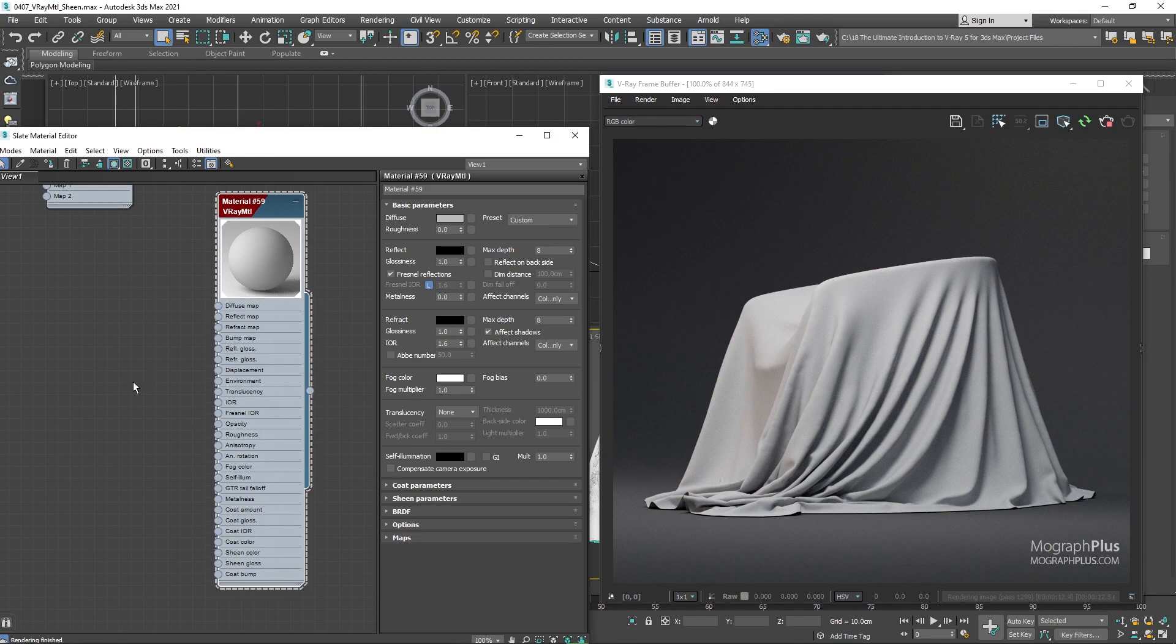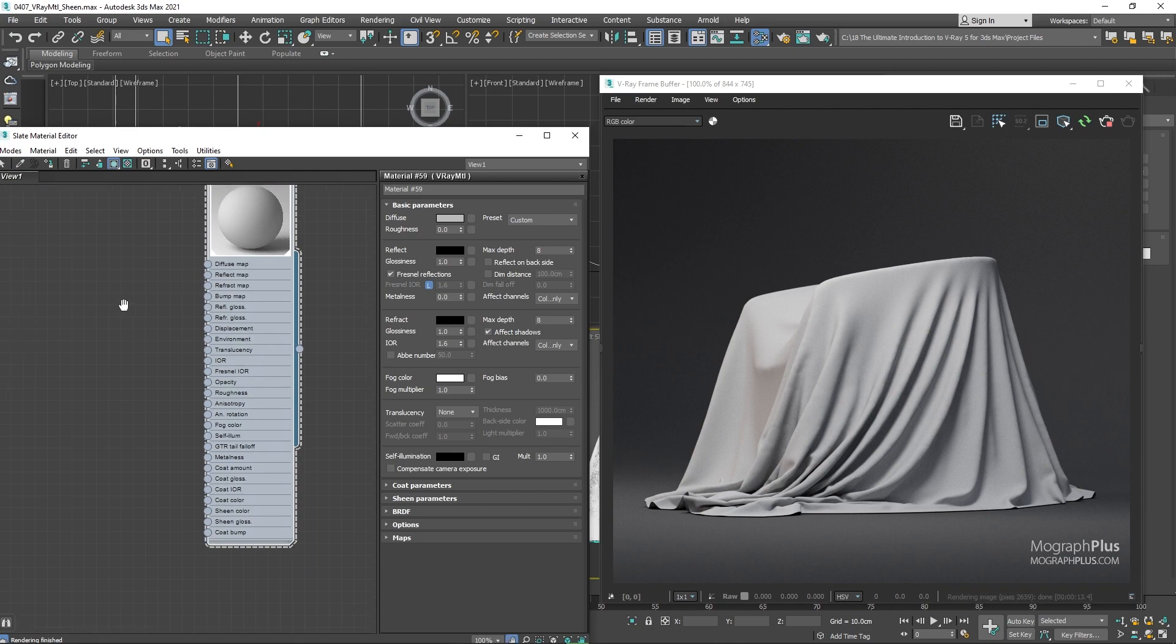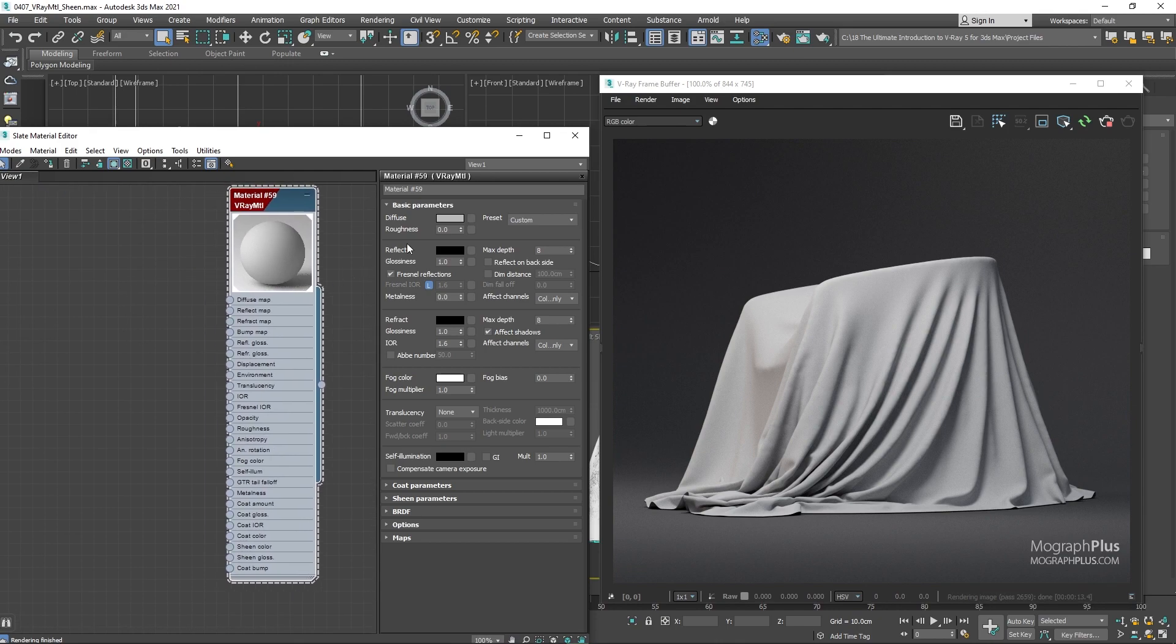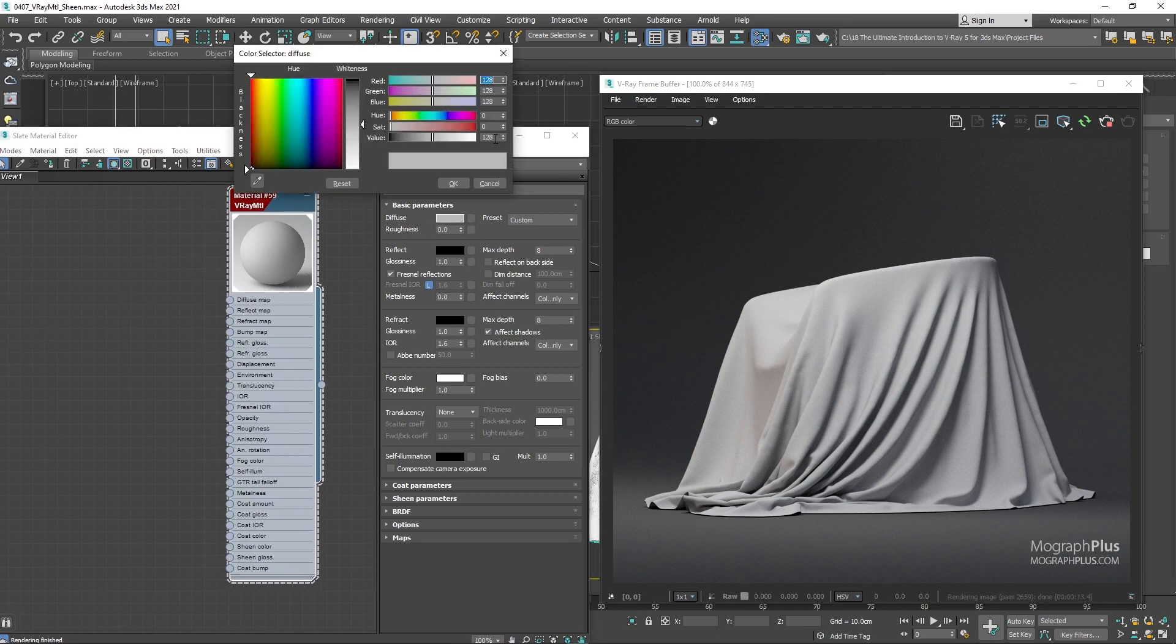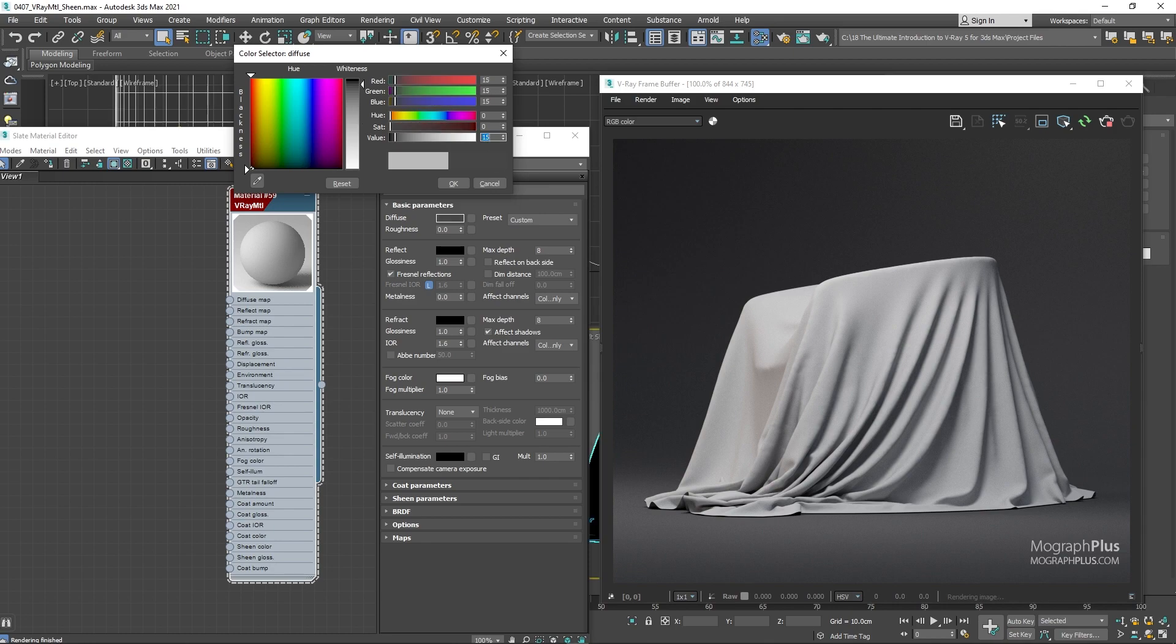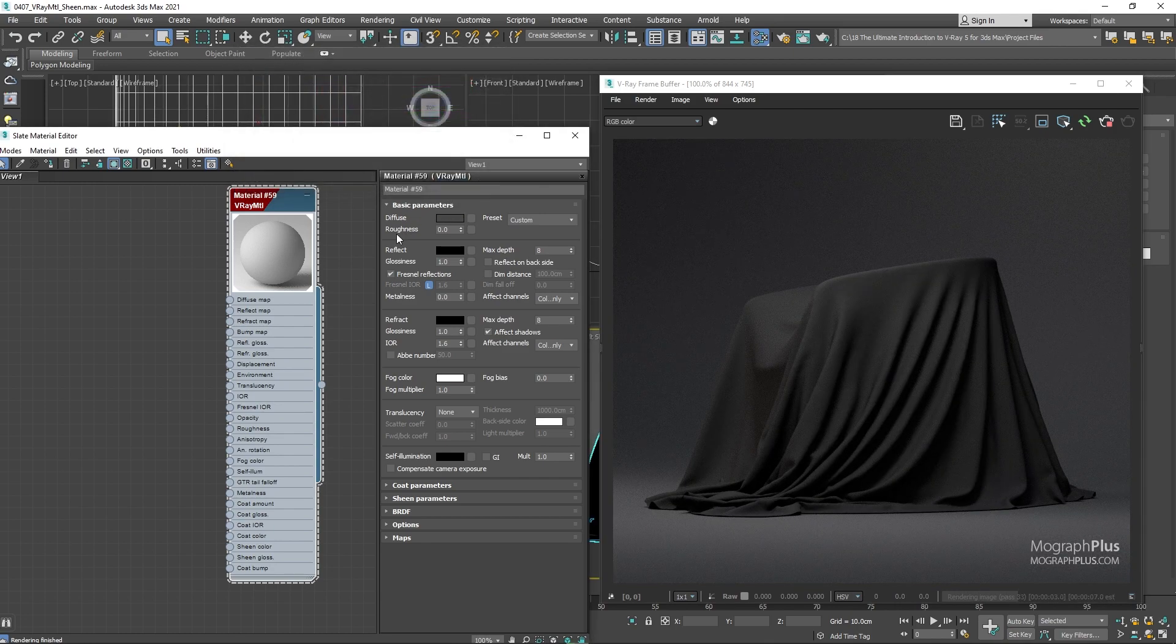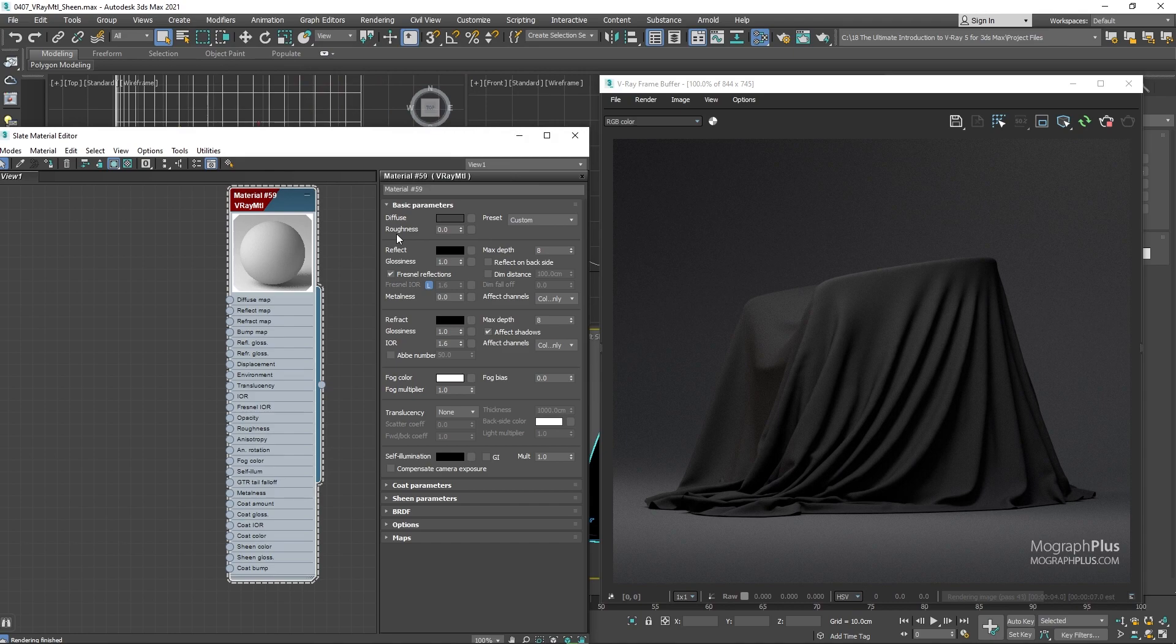To better see the sheen contribution let's change the diffuse color to a dark gray with the RGB values of around 15. And in the sheen component set the sheen color to white.